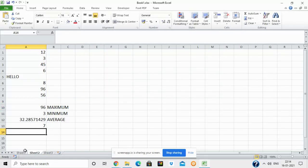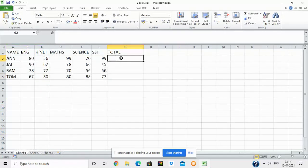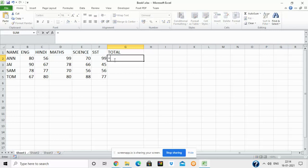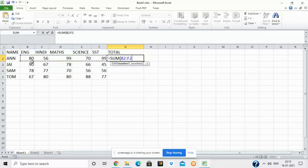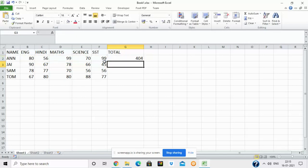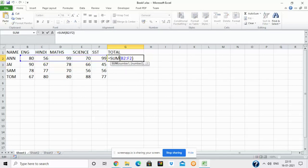Now we have a worksheet with names and marks for different subjects. To find total marks, I write equal to SUM, open the round brackets, and select the range from English to SST — that is B2 colon F2 — then close the brackets and press Enter. This gives the total marks. B2 is the starting address for English marks and F2 is the ending address for SST marks, with a colon to define the range.